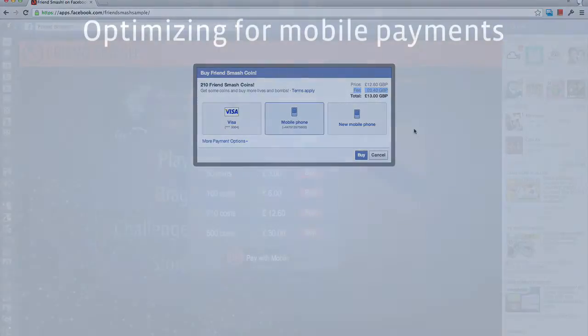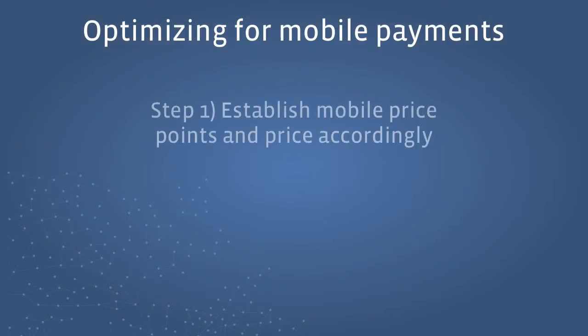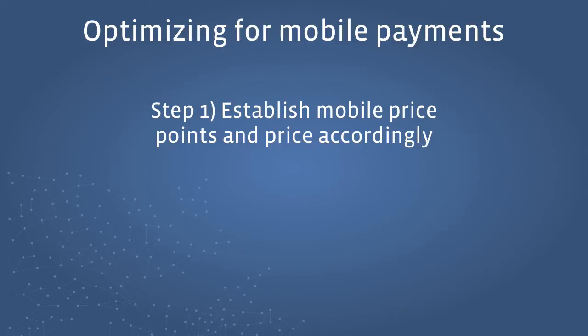You can build your store from the ground up to support payment through mobile. This requires two steps. The first is to establish upfront the mobile price points available for a given user so that you can price your items accordingly.